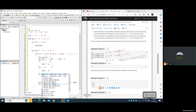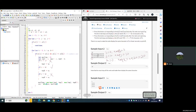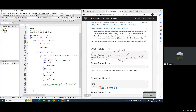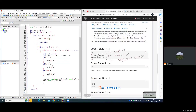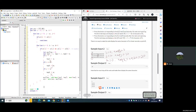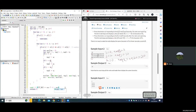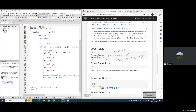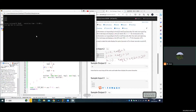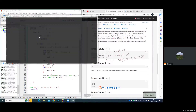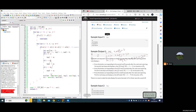We define ans as INT_MAX. Finally, we output the answer — if the answer never changes, output minus 1; otherwise output the answer. Now let's test. For the last sample the answer is correct, for the second sample 20 is correct, and for the first case the answer is 6.